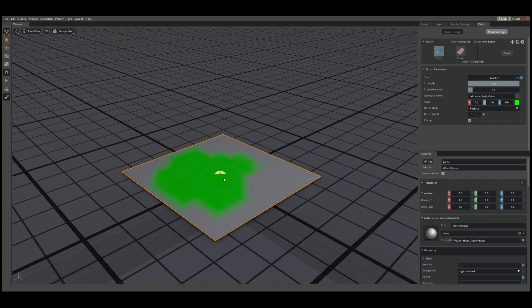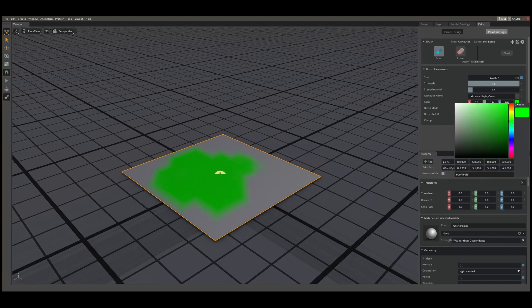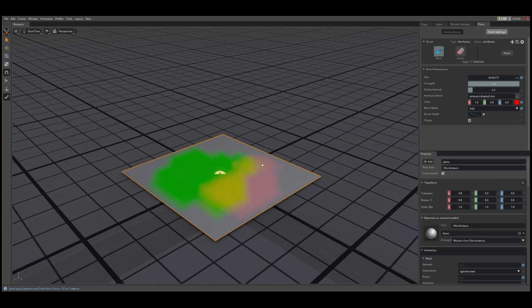Now let's switch to the Add Blend Mode and add a red color to our vertices. As you can see, in the overlap areas, there's a yellow color appearing where the attributes are added together. Where there is no green values, the red appears.